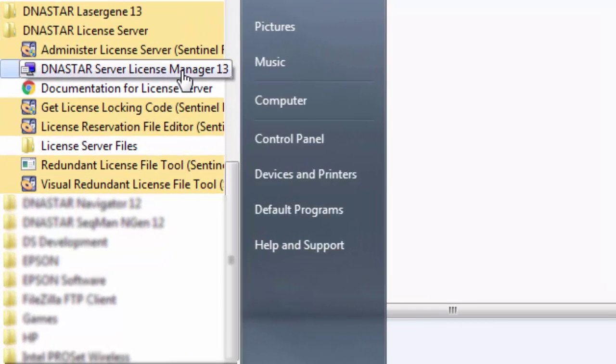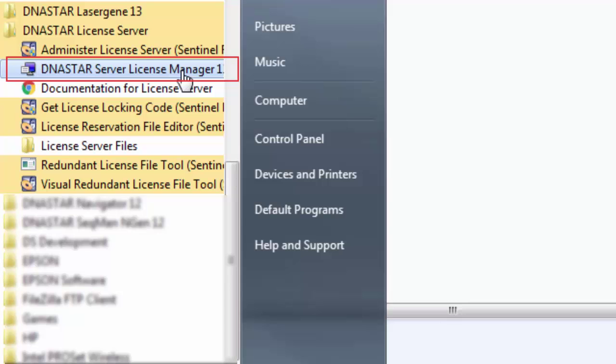If you ever need to reauthorize the server, just open up the dnastar server license manager from the start menu.